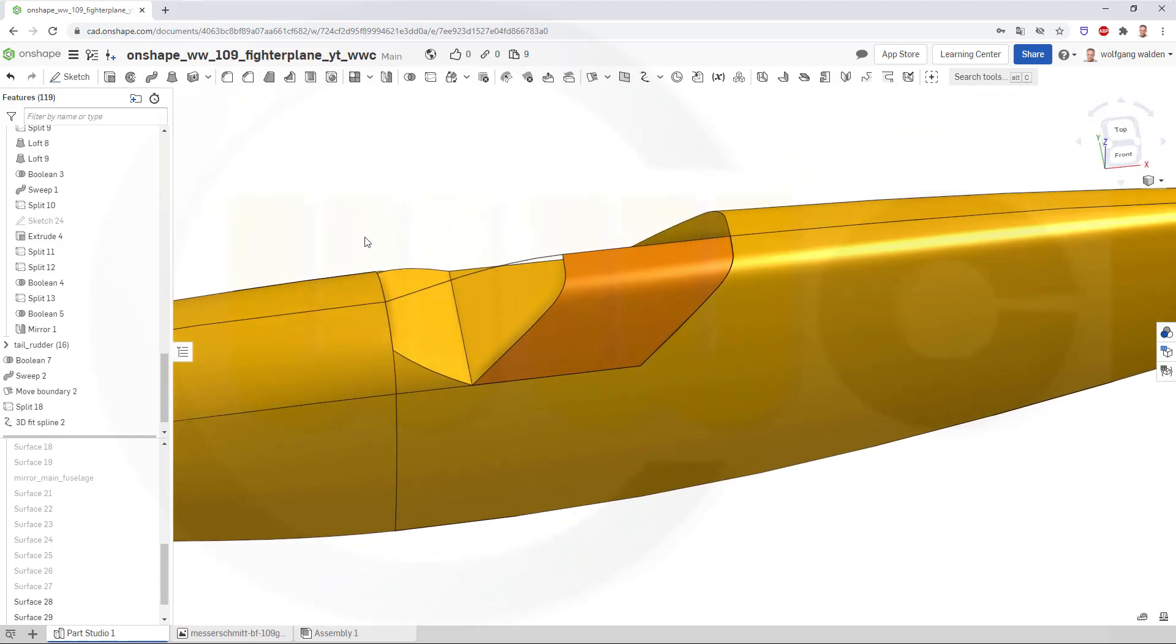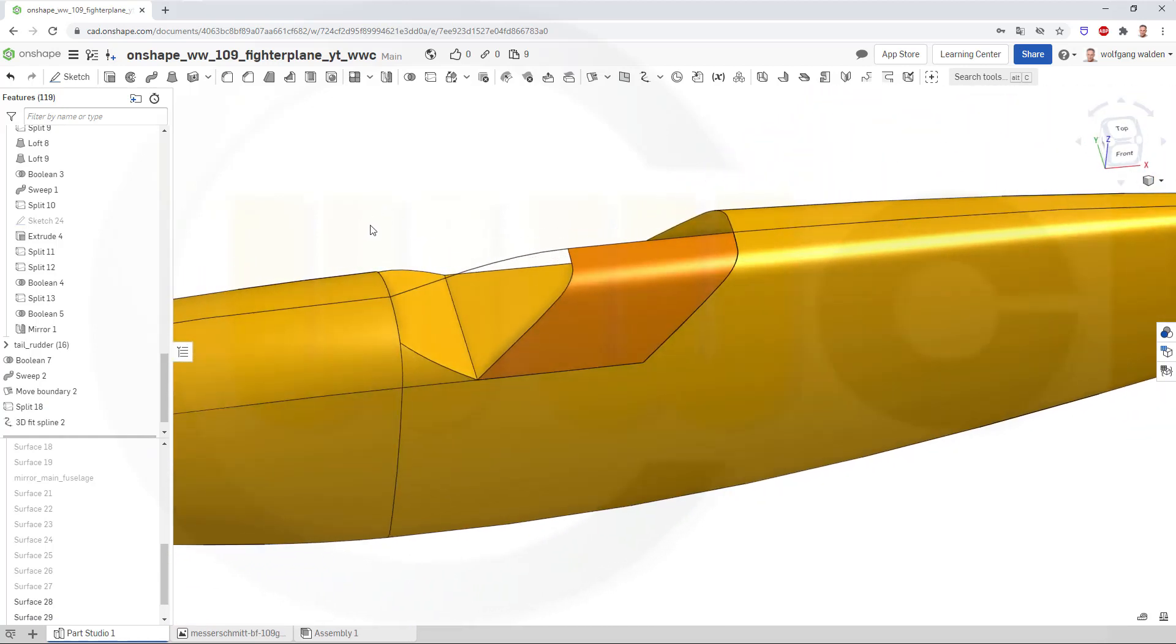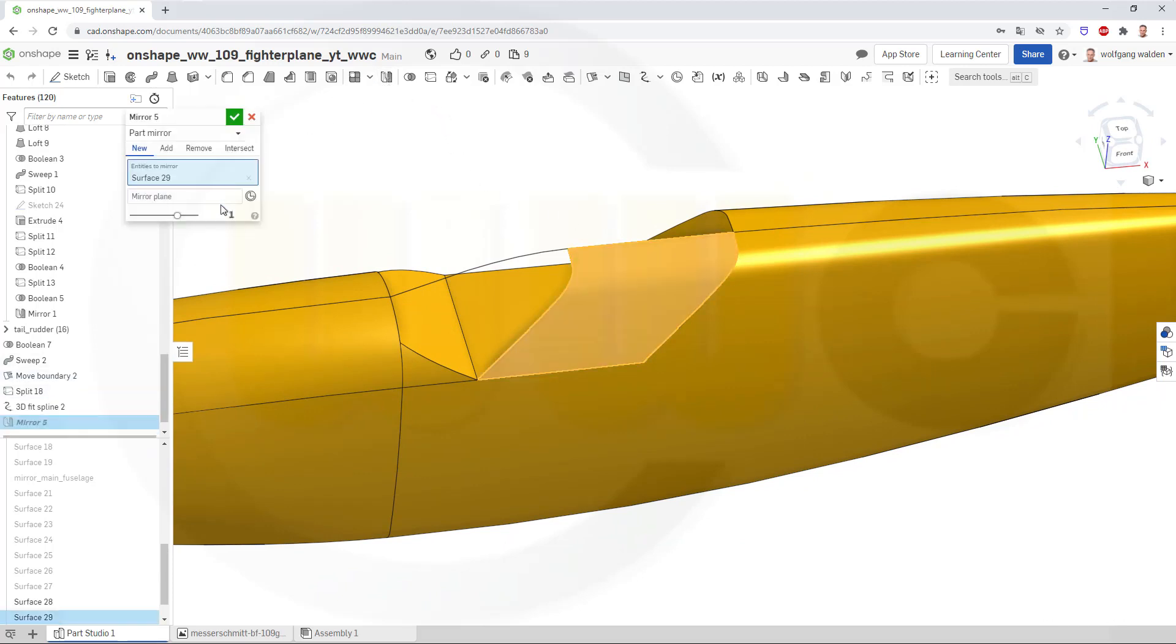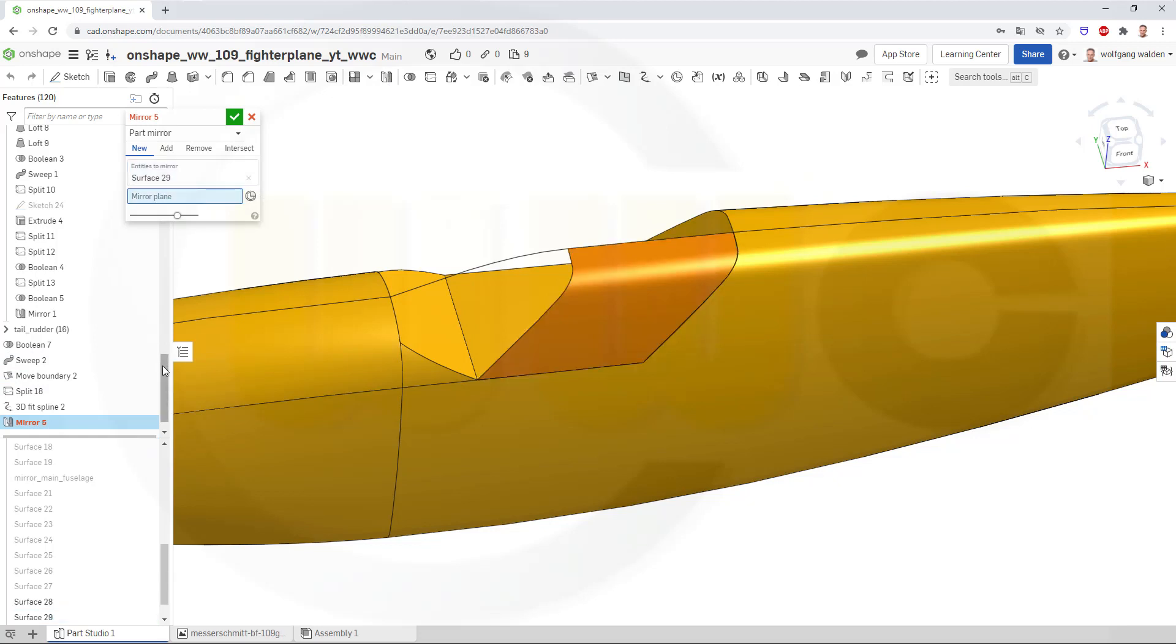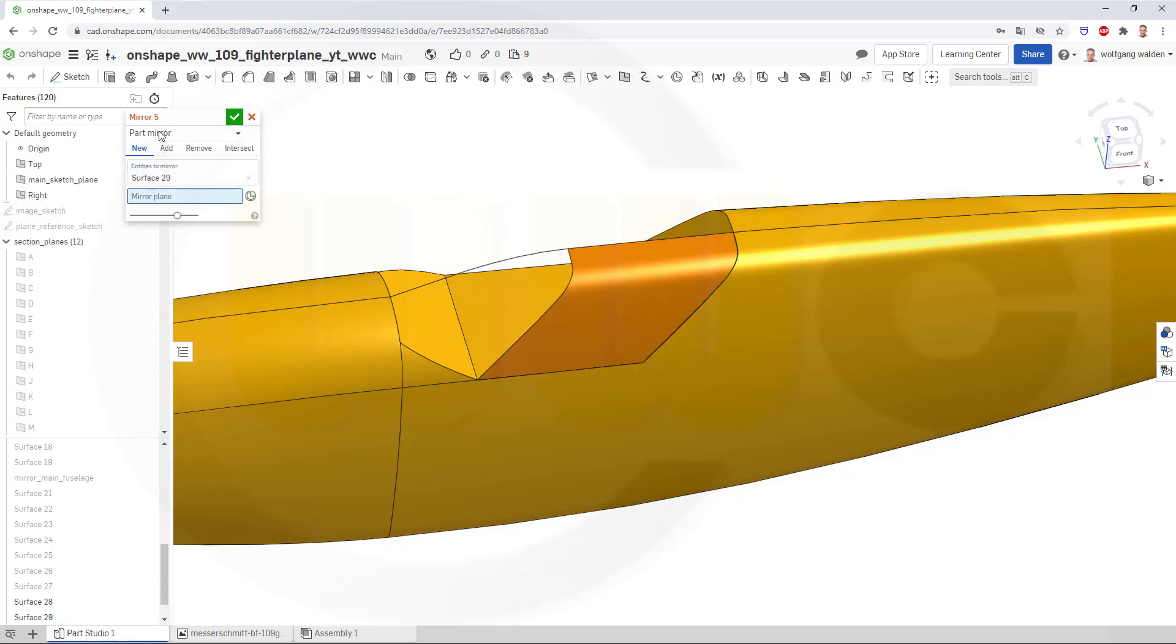Now I can mirror that surface here, go for mirror, and mirror it with the main sketch plane.